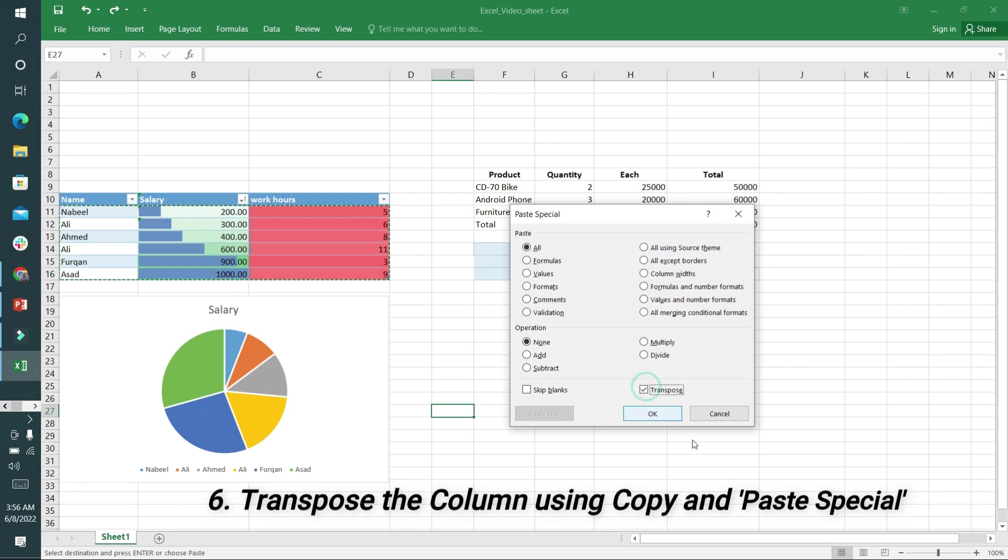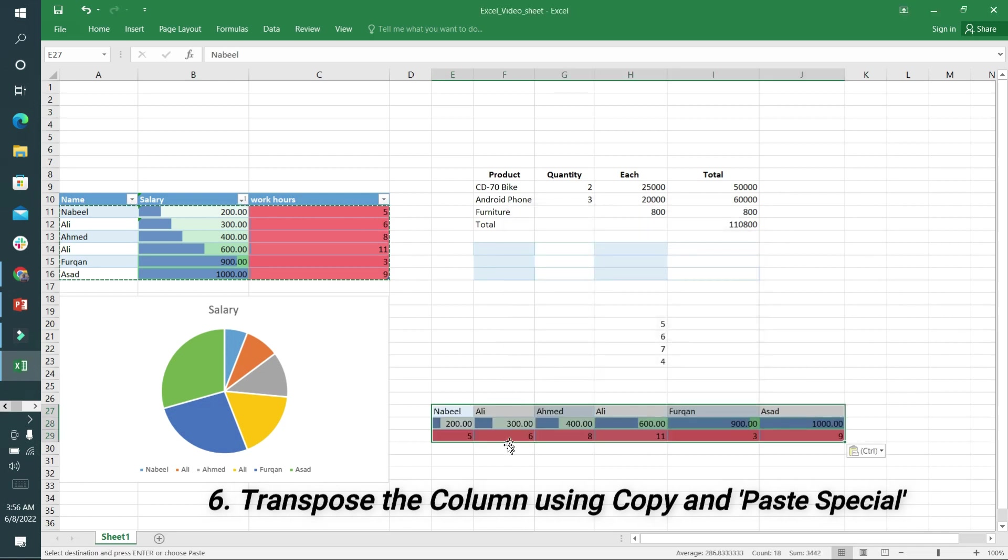So the table is transposed now - rows into columns and columns into rows.